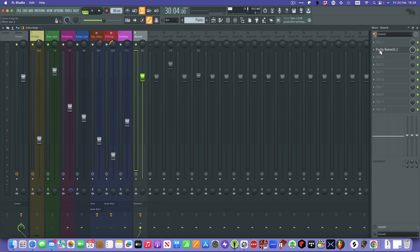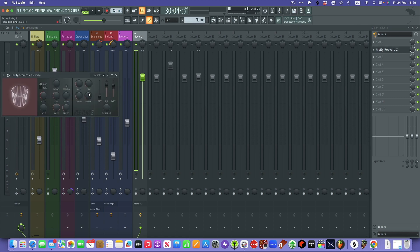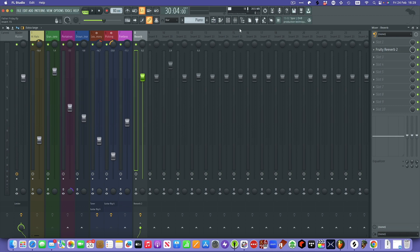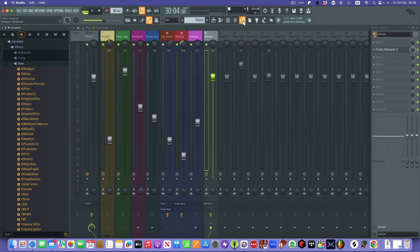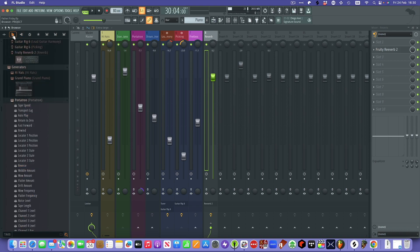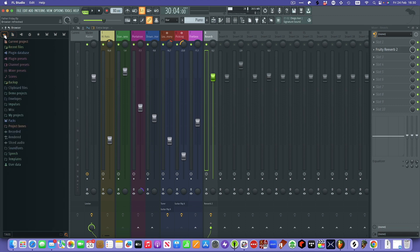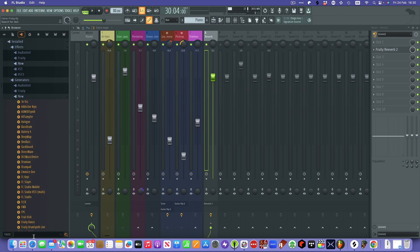If I click this reverb you can see I've got the Fruity Reverb on this channel, and you can change all the settings. You've got the browser over here where you can find all your effects and all your plugins — that shows the information of the current project. You can literally just drag things from the browser straight into the mixer.